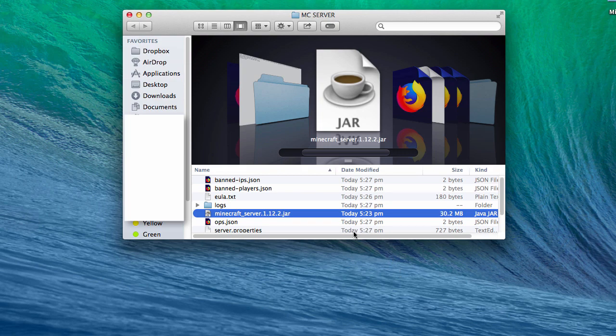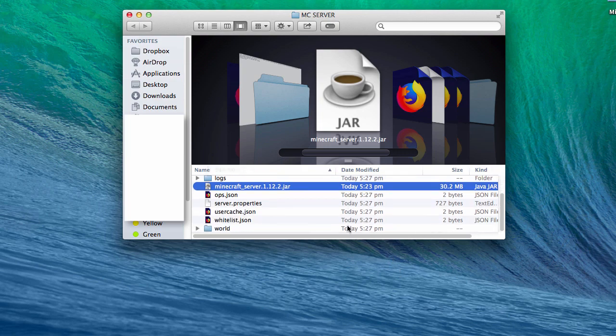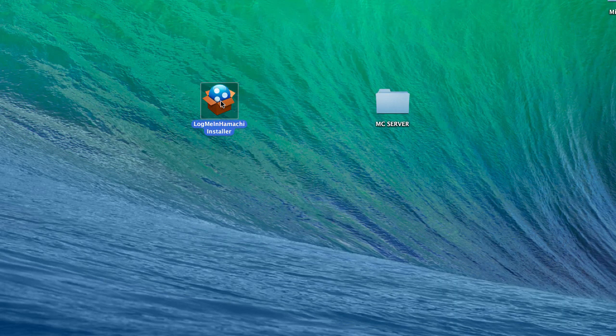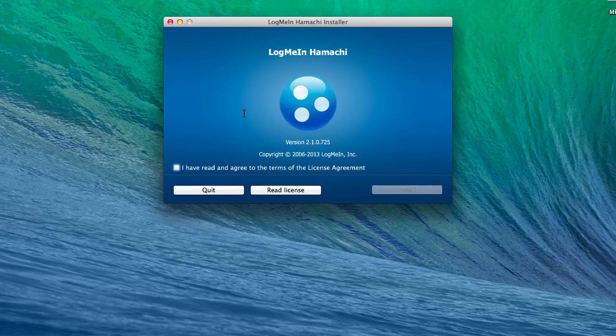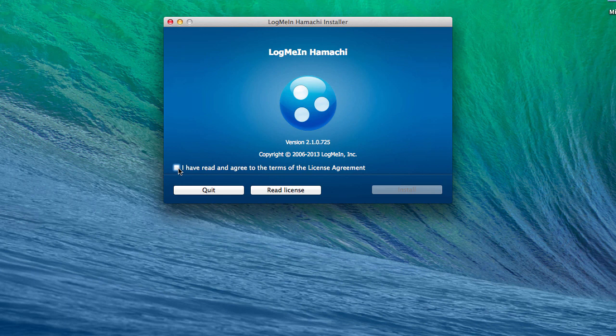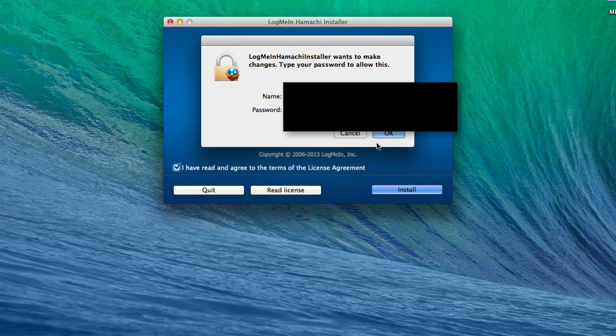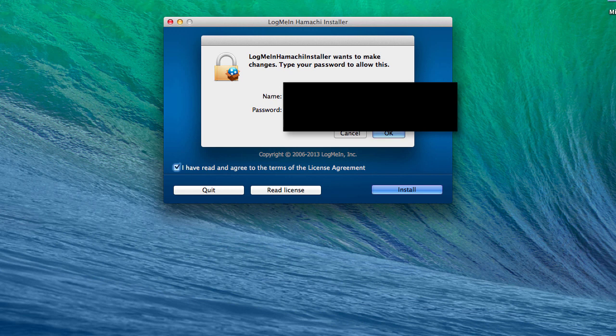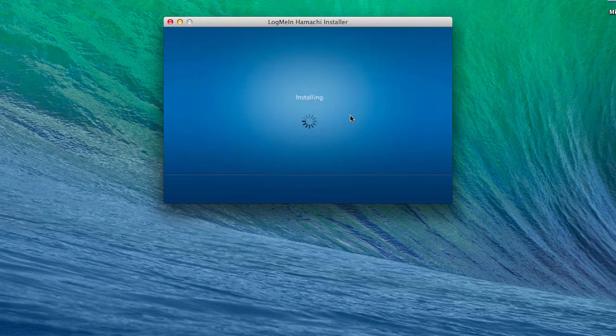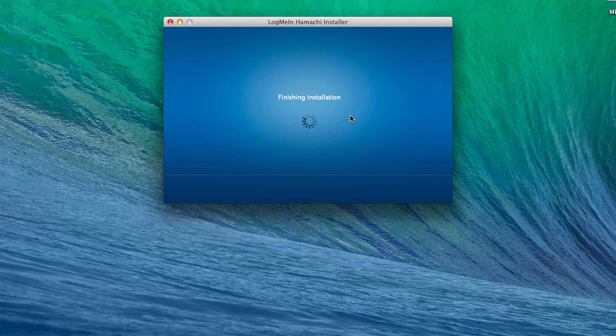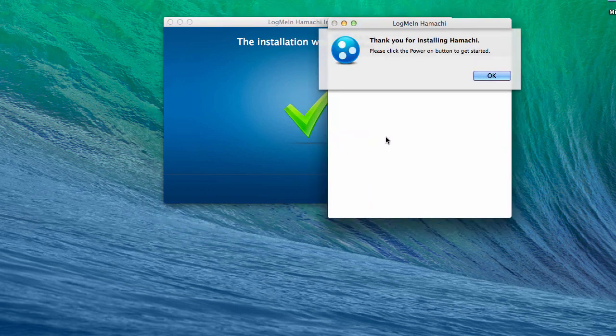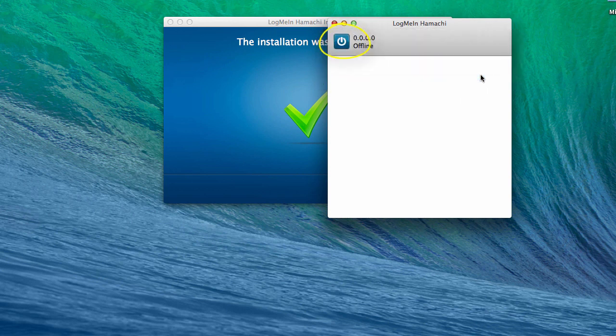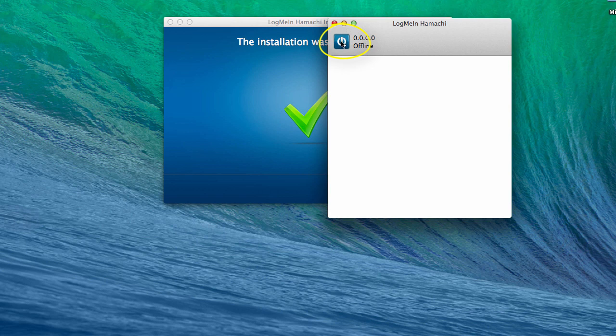Now open up the Hamachi installer by double-clicking it. Select 'I have read the terms and license agreement' and click on install. It will ask you to enter the password - give your password and click OK. Once it's done, this will launch. Click OK and then click on the power button. It'll ask you to login. You can create an account; it requires only an email address and a password.